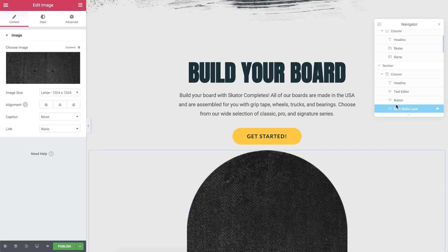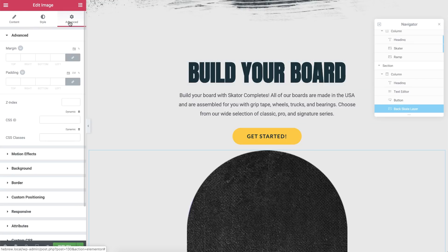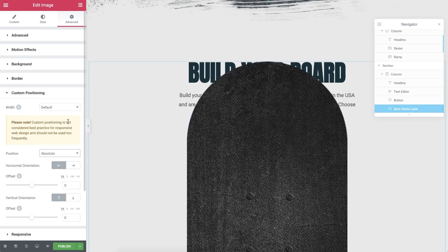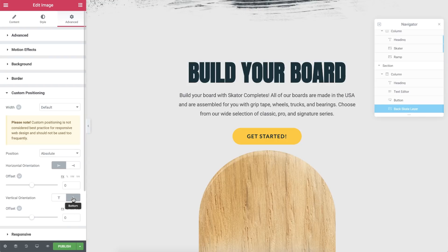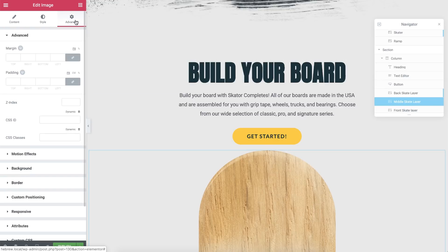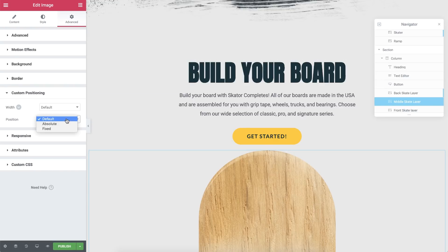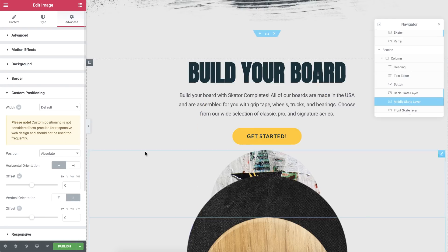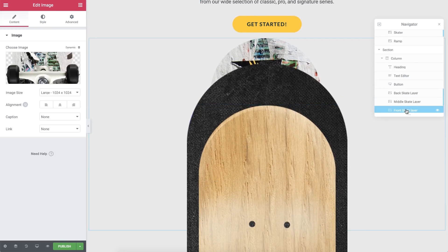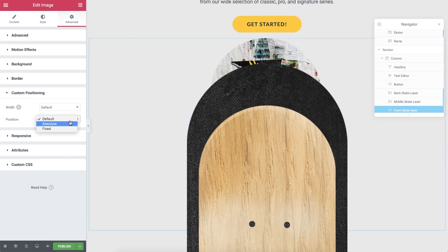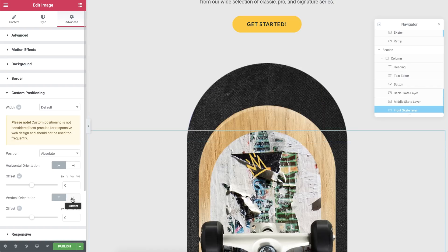Still on the Back Skate Layer, in Advanced, go to Custom Positioning and change the position to Absolute, and set the vertical orientation to the bottom. Now click the Middle Skate Layer. Go to Advanced, Custom Positioning, set it to Absolute, and again set the vertical orientation to the bottom. Now for the Front Skate Layer, Advanced, Custom Positioning, set it to Absolute, and vertical orientation to the bottom as well.